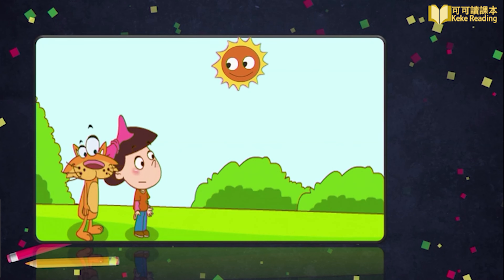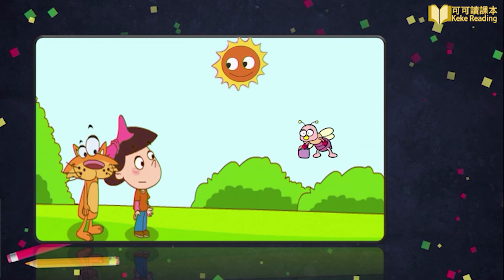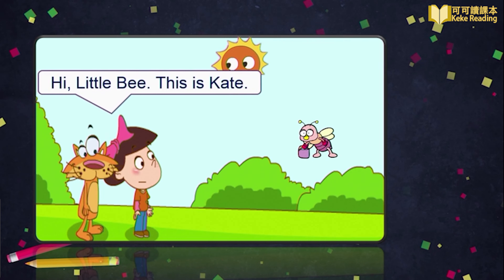Now, it's our story time. In the park, Guogo and Kate meet Little B. She wants to introduce Kate to Little B. Guogo想把Kate介绍给小B。Guogo says: Hi, Little B. This is Kate.